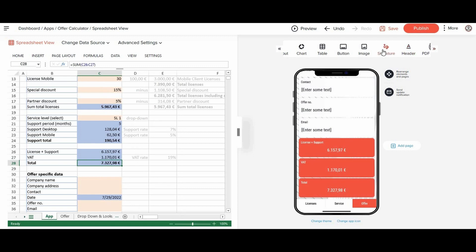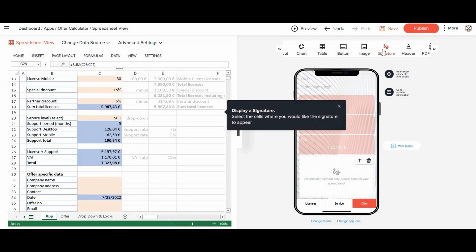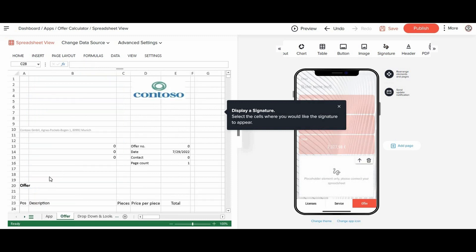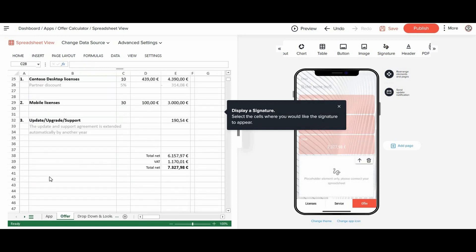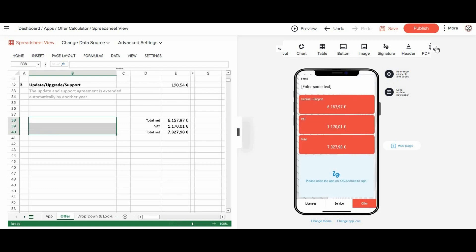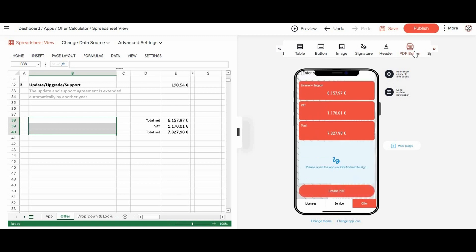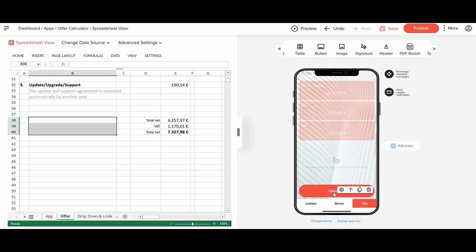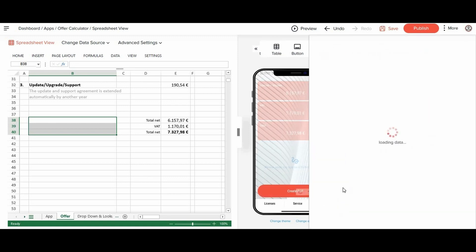For the customers to accept the offer, we also add the options to sign right on the spot. To print the offer as a PDF, we add the print button and choose the sheets that should be printed.